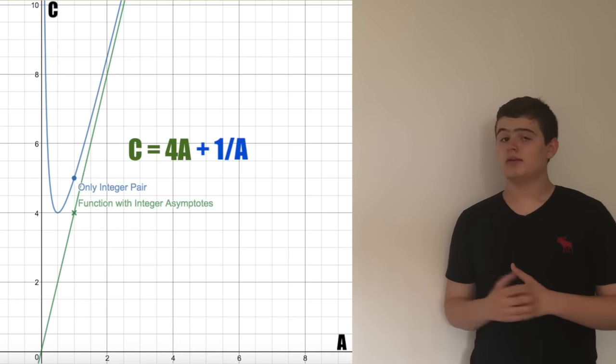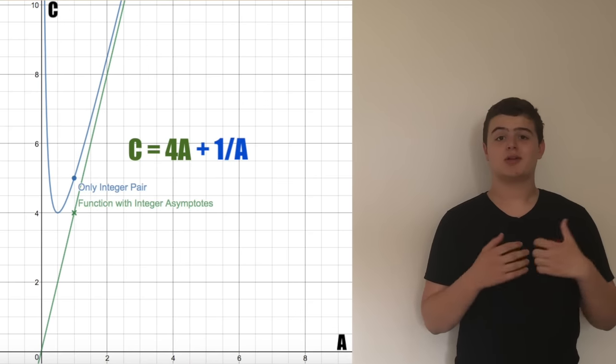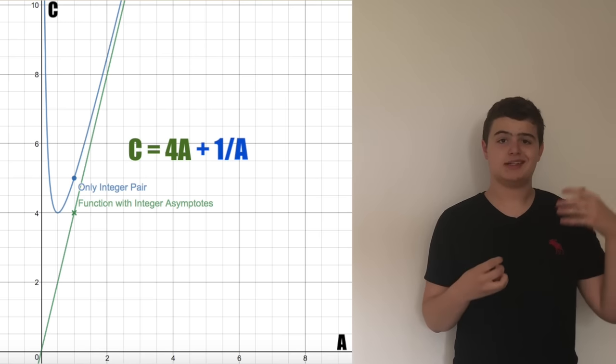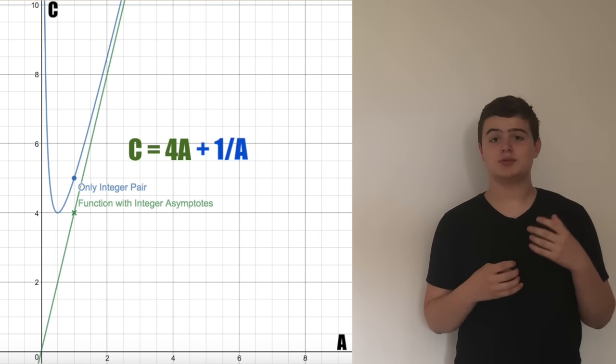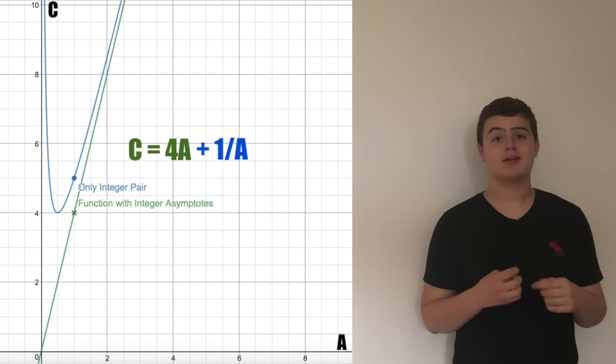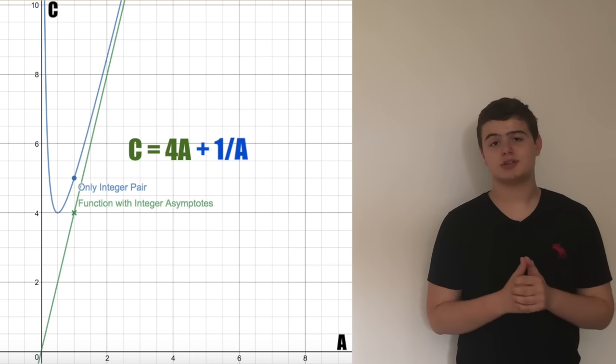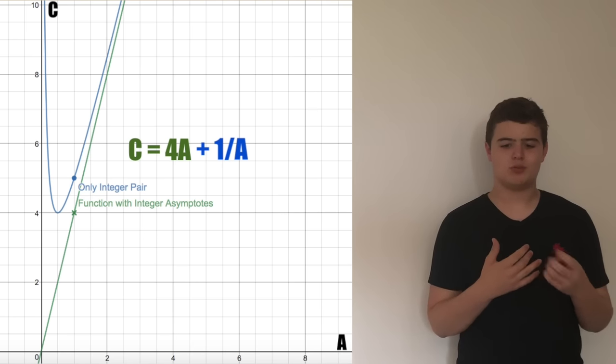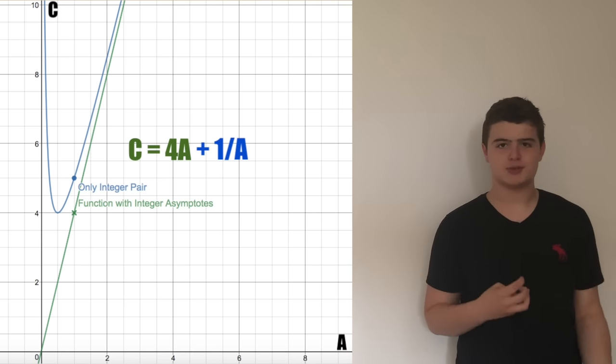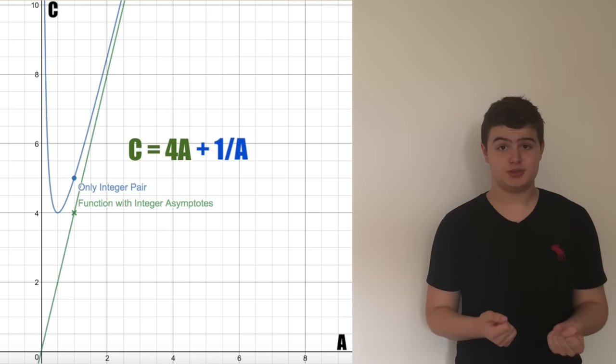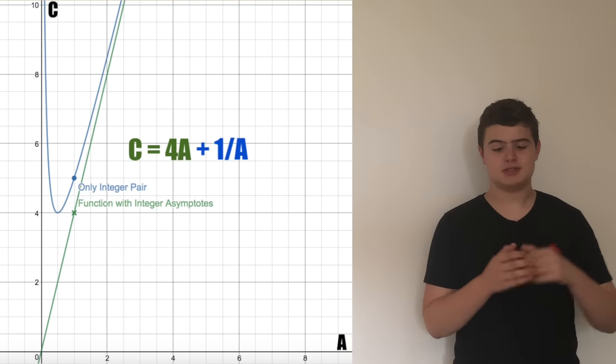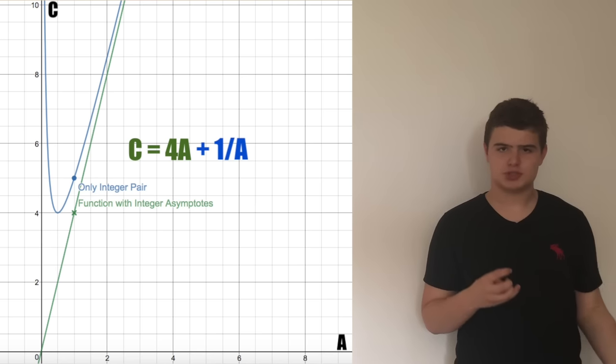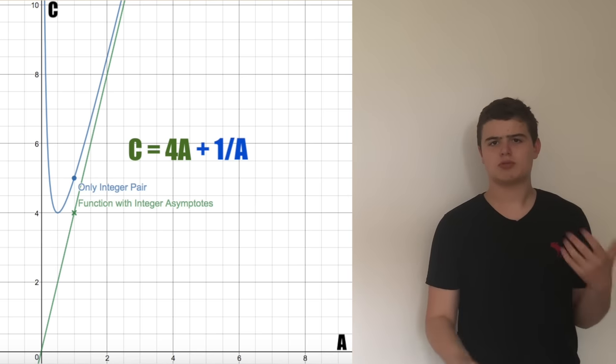The final thing I came up with was the correlation that C is equal to 4A plus 1 over A. This was very good in terms of trying to figure out if A equals 1, B equals 0, C equals 5, if that was the only integer solution. This would help because 4A is just a normal linear ratio.